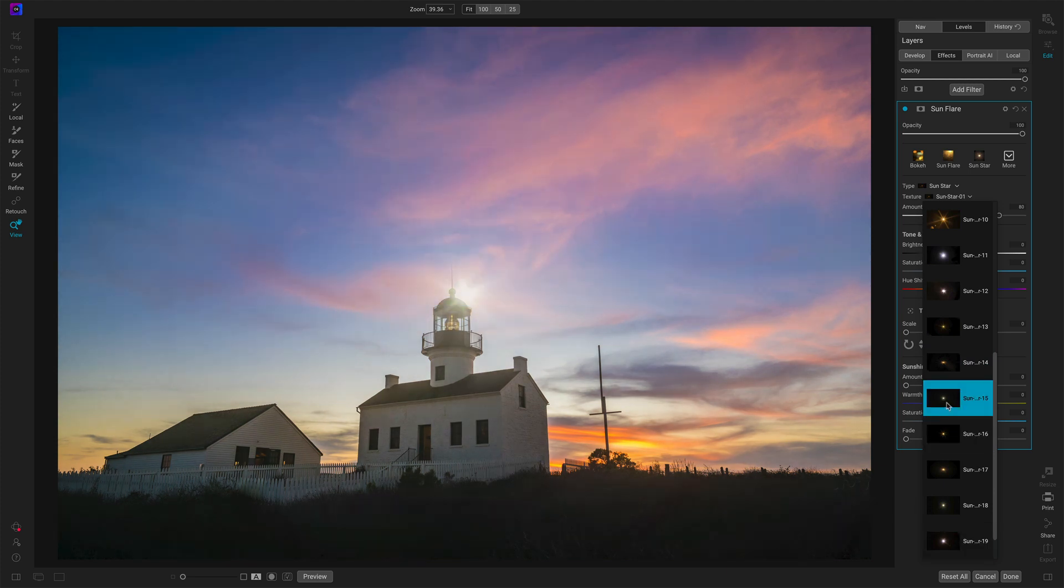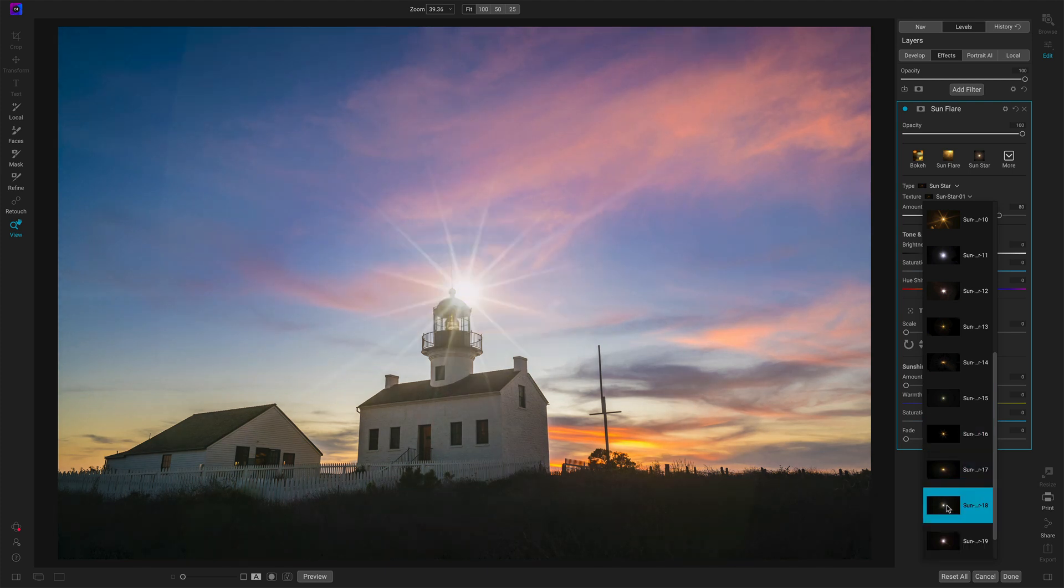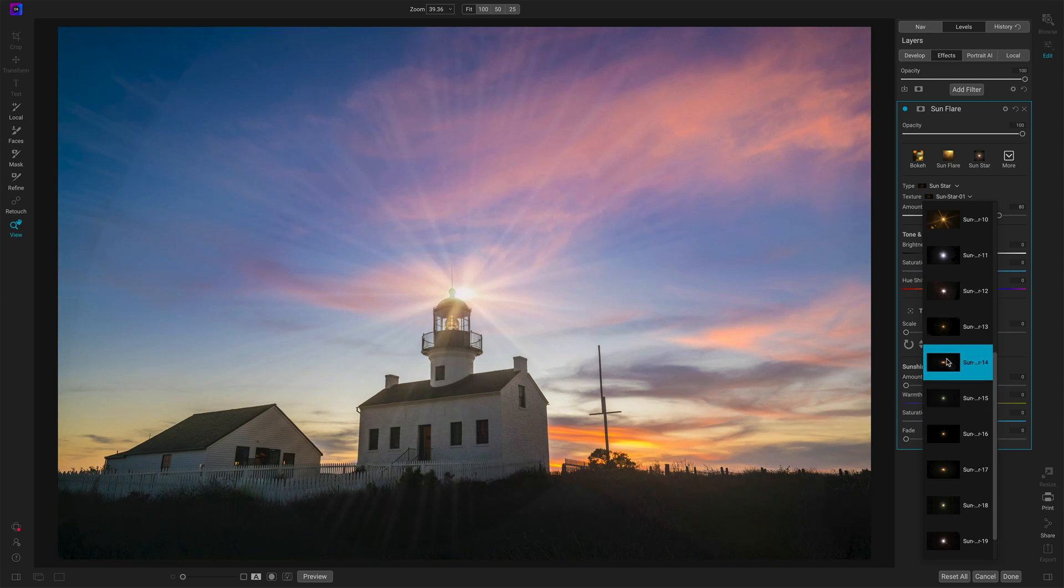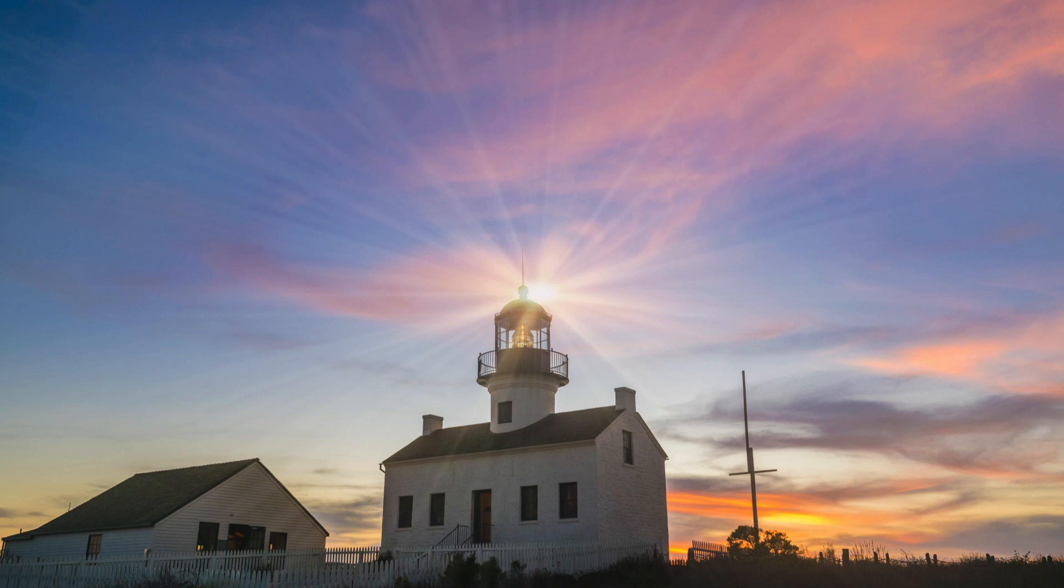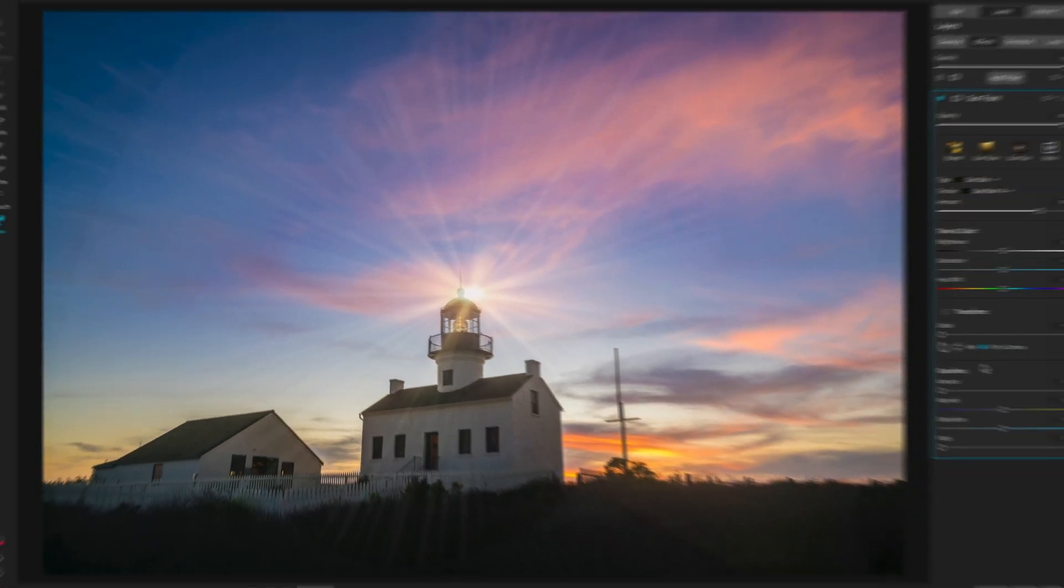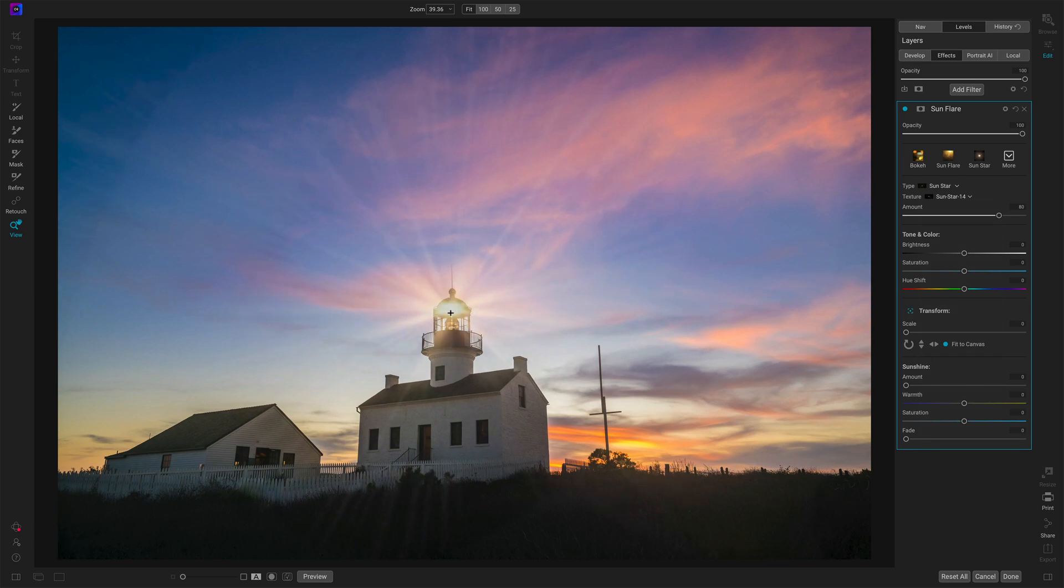15's not bad either. These other ones. Yeah, this is too much too. It's too going to be too artificial. I like 14. I like that one as a little bit of that yellowish tonation there already matches something in the lighthouse itself.